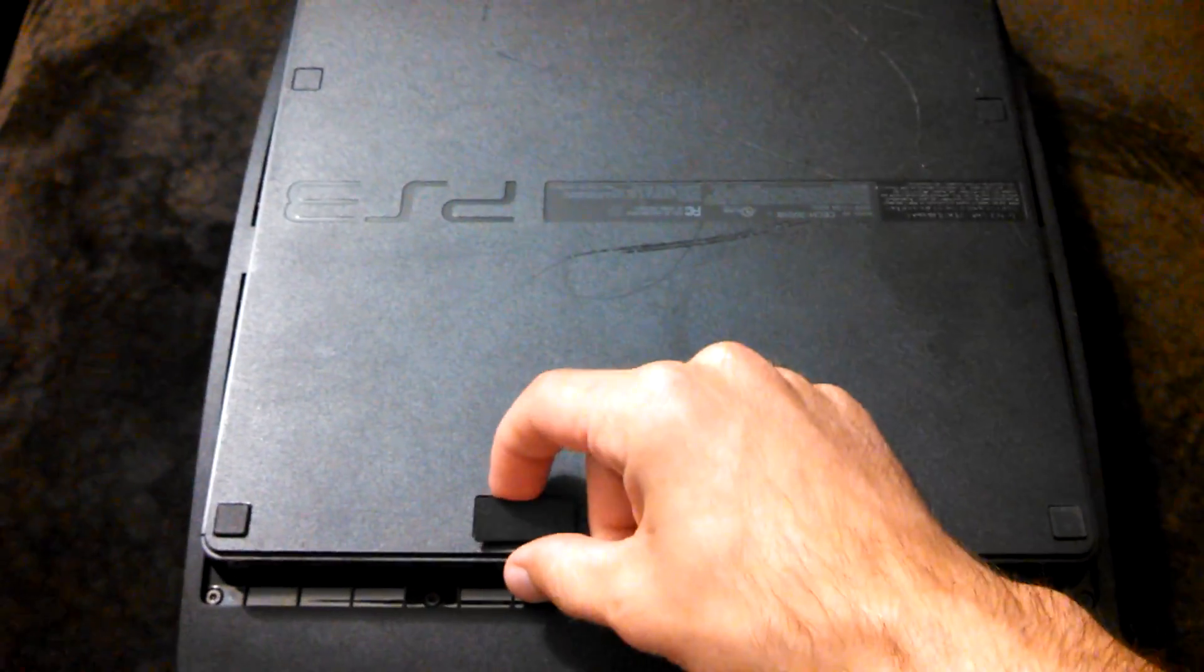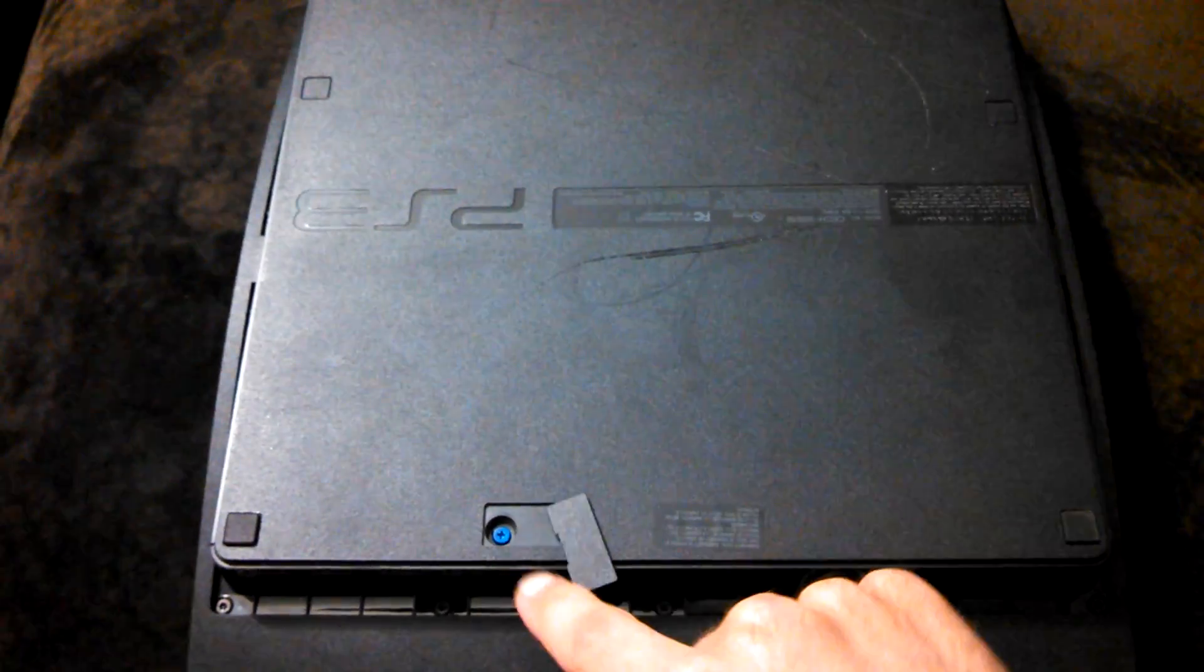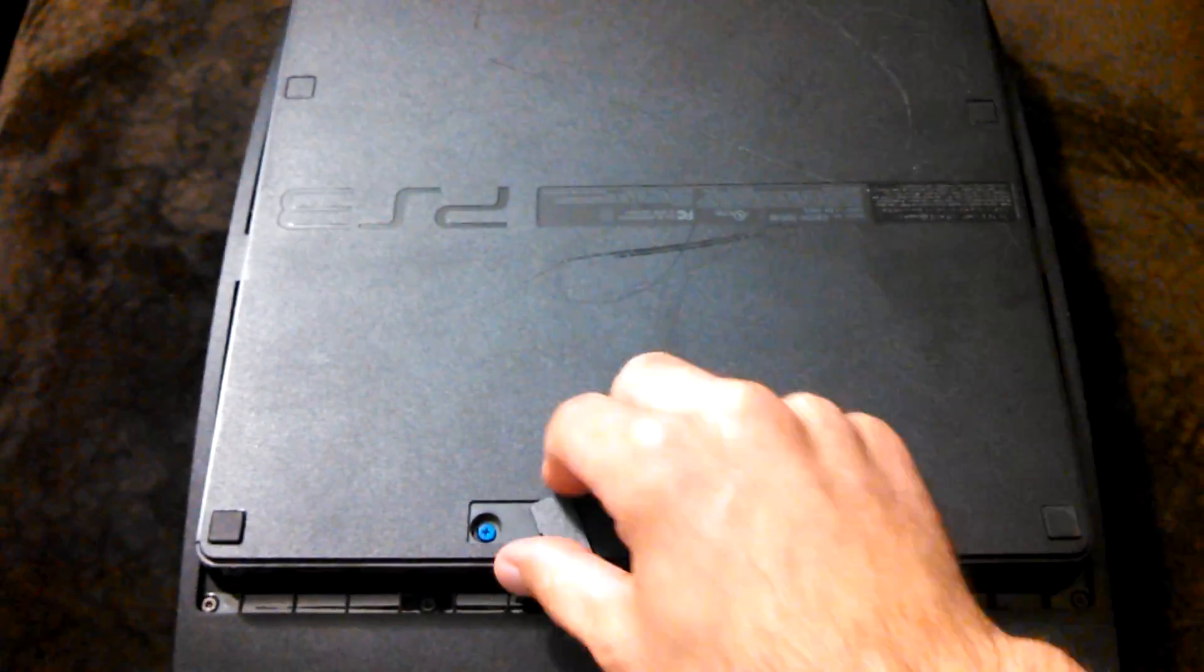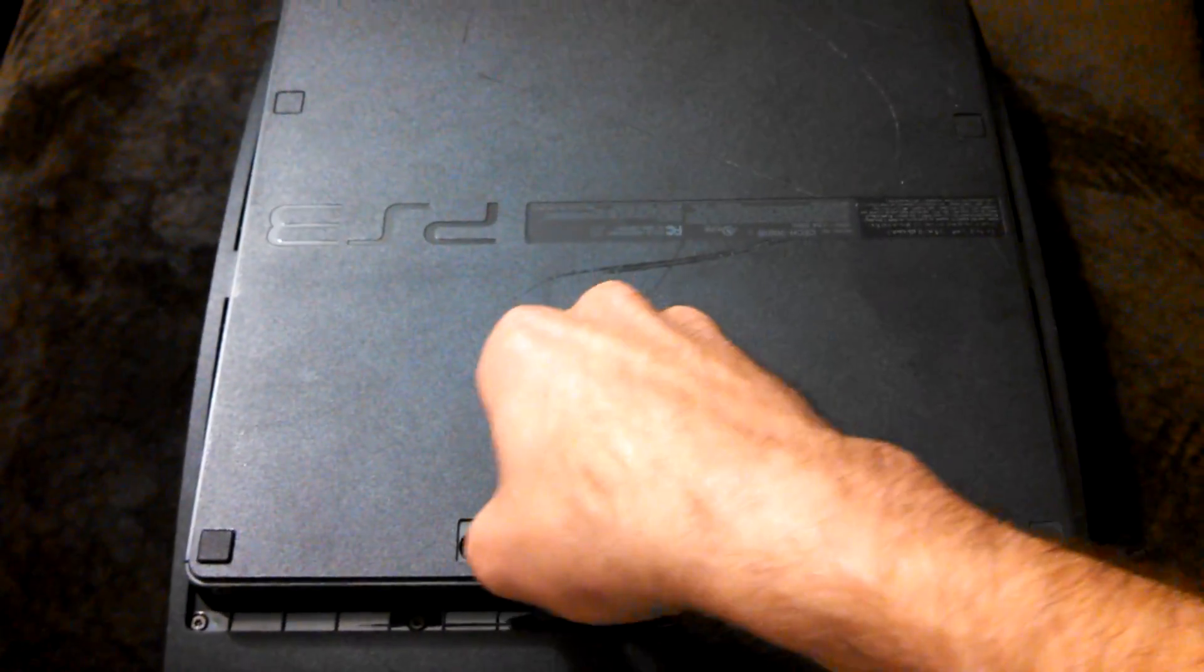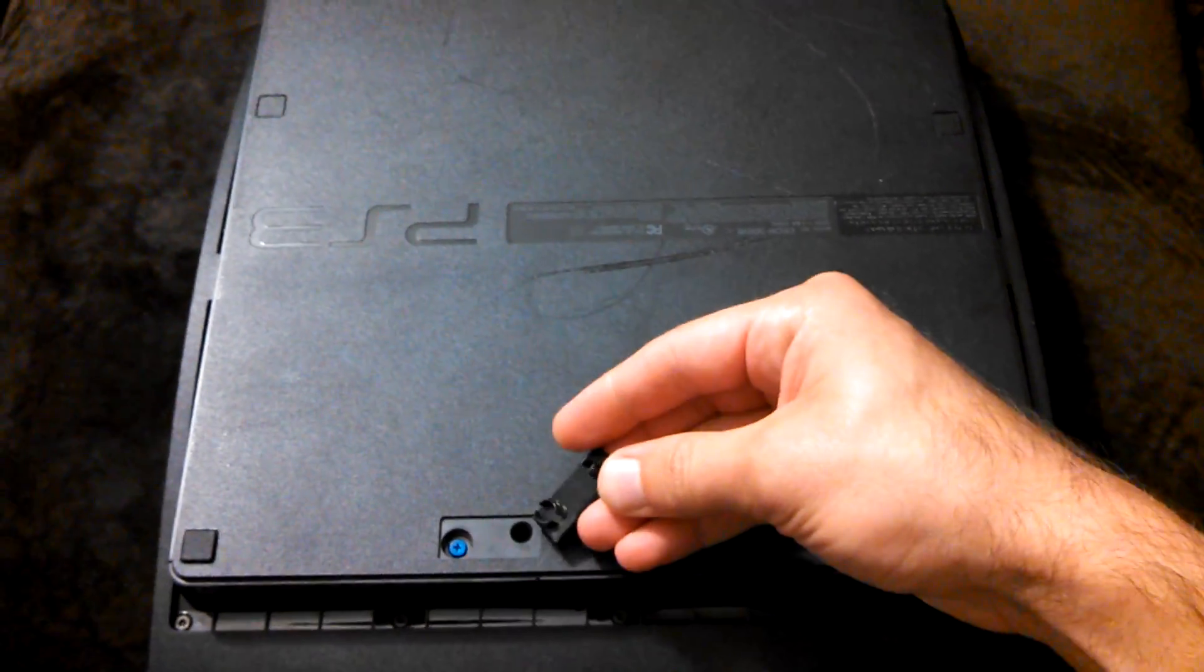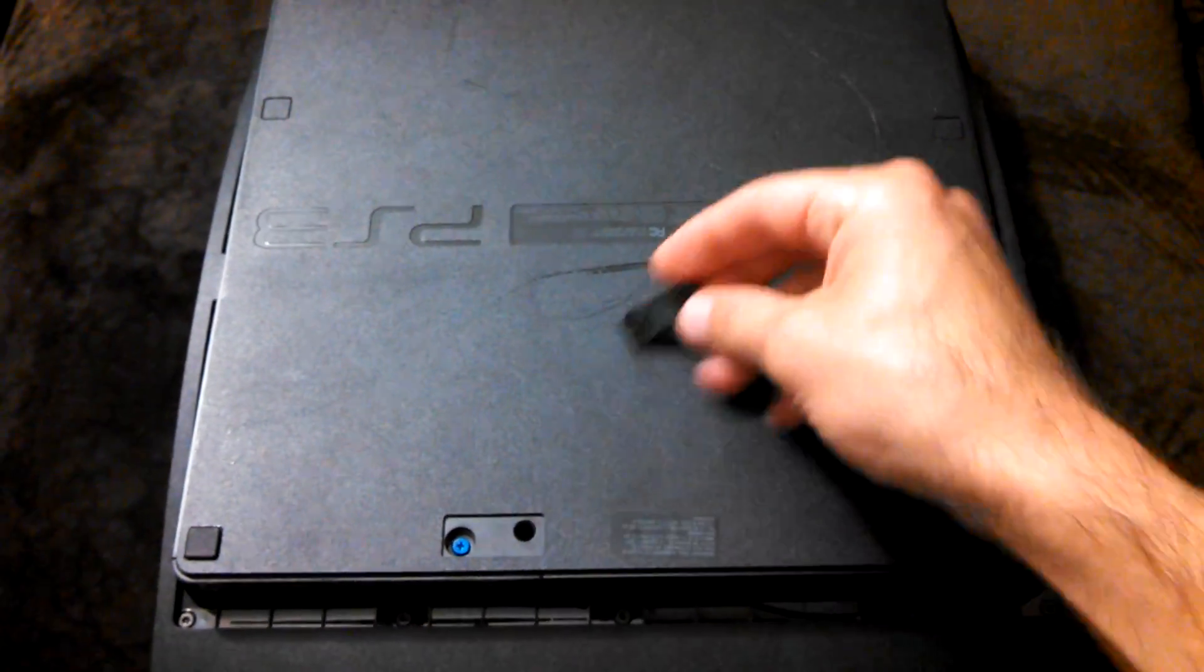So this little piece pops up. That's the screw to your hard drive. You just pull the rest of that out.